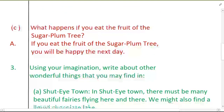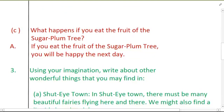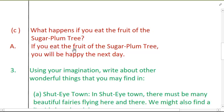Question C: What happens if you eat the fruit of the sugar plum tree? If you eat the fruit of the sugar plum tree, you will be happy the next day.